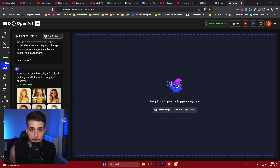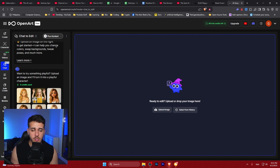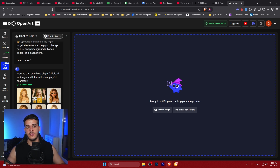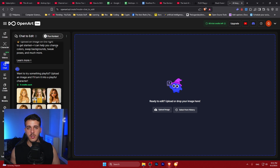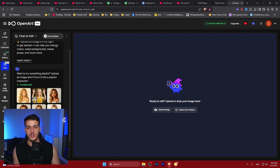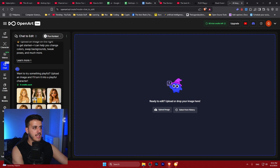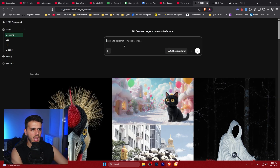If you want to learn more about AI image generation and AI tools, there are two courses in the description — one is only for images, one is for AI tools in general. Choose one if you'd like to support the channel and learn something new. Let's get started.